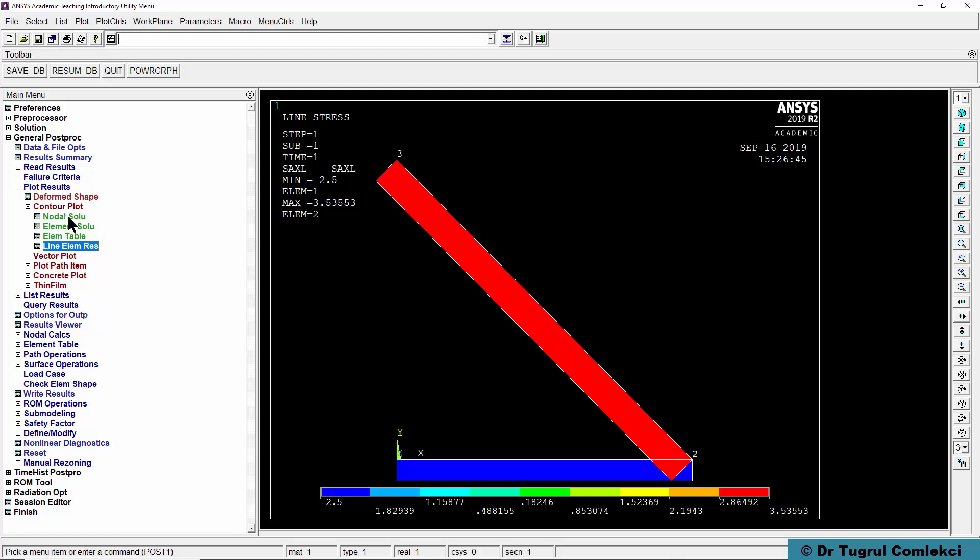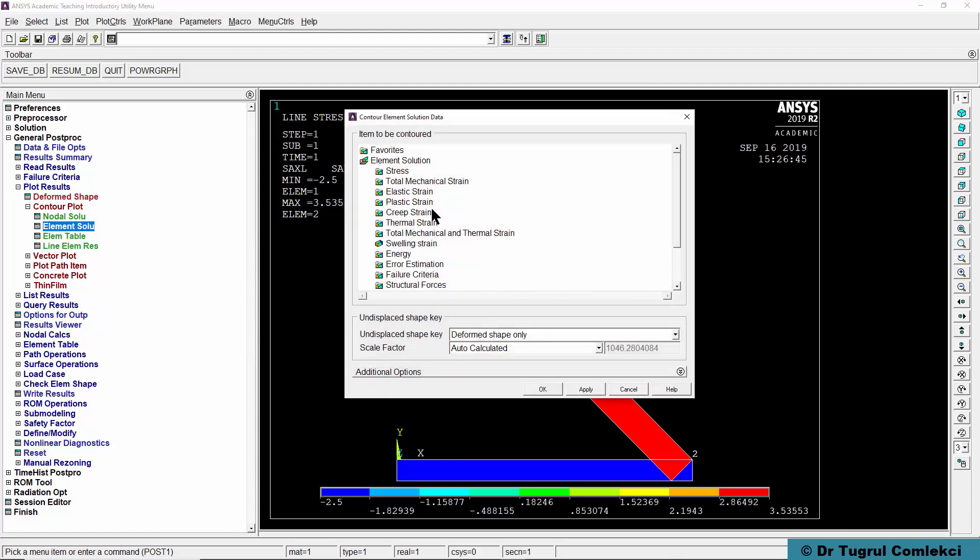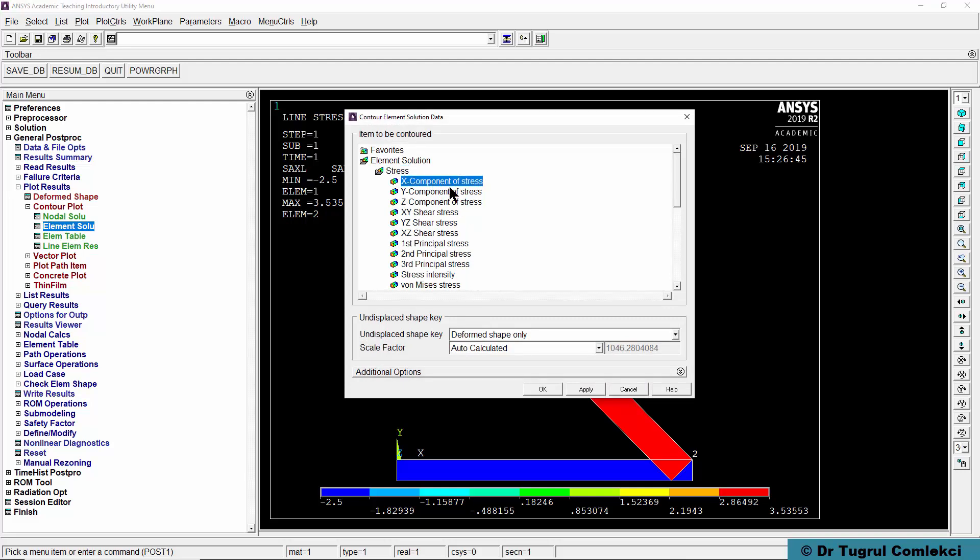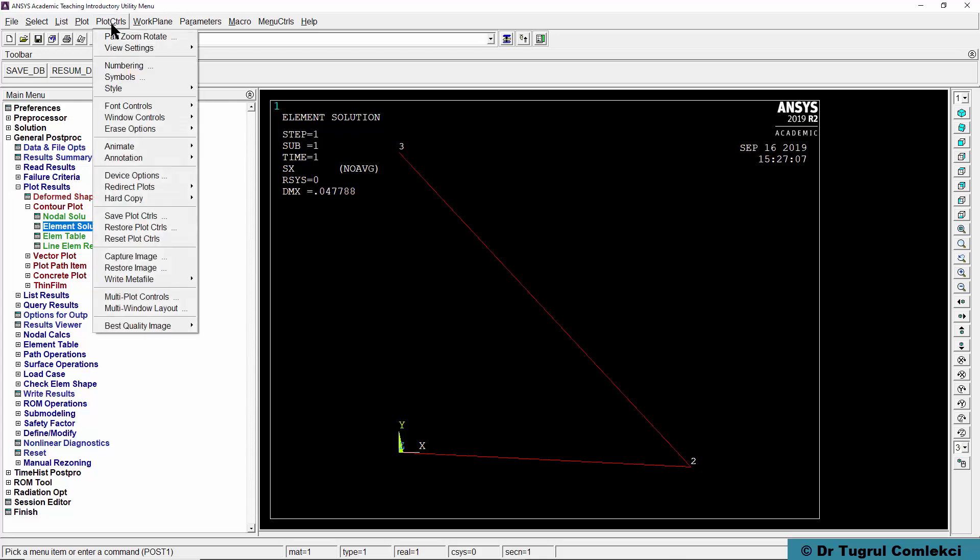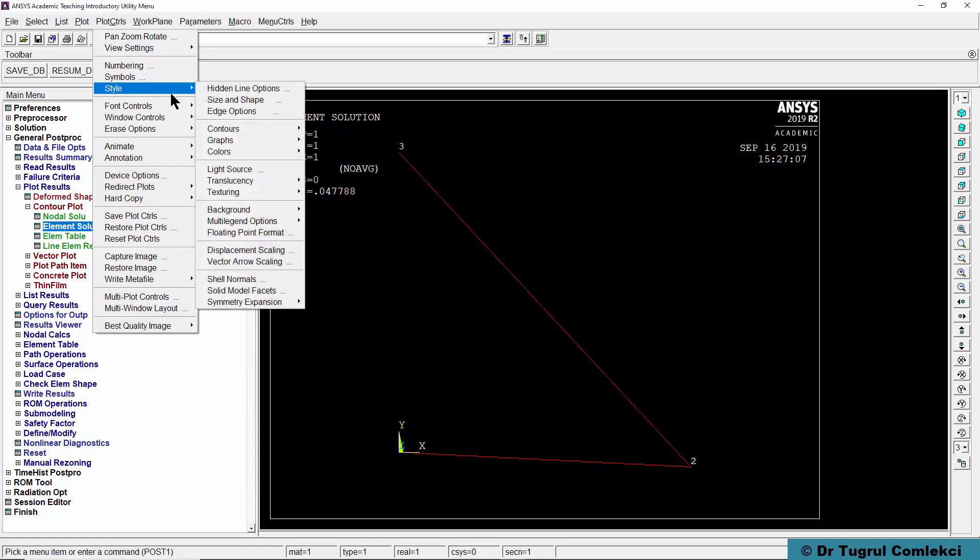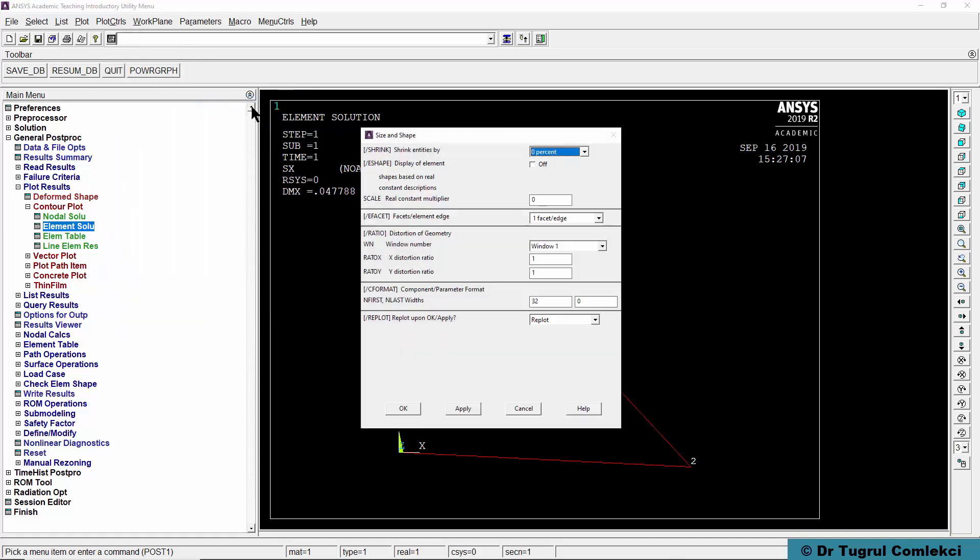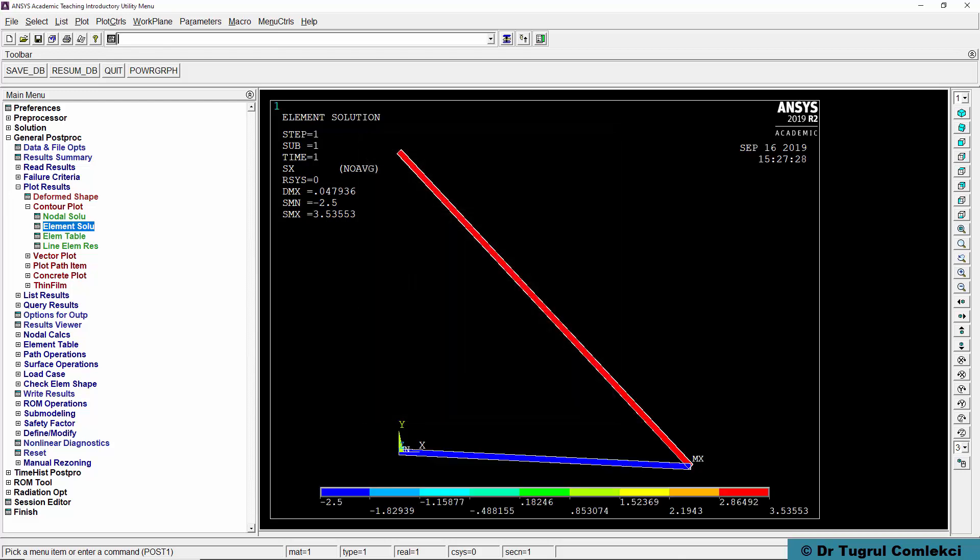Another way of viewing these results is if you want to do for example an element solution and stress in the x components. What we can find is that it doesn't really show us the values but there's one way of showing what the element in 3D looks like. If you go to plot controls, style, size and shape and turn on element shape by clicking this checkbox and press OK, now these elements look more like 3D trusses.